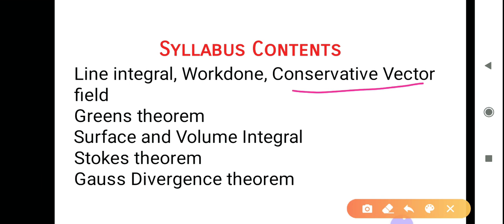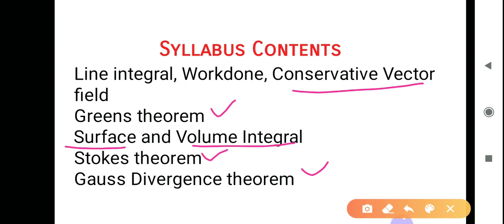The third topic is conservative vector field — we will see in this unit when a-bar is conservative. After line integral, you have to cover surface and volume integral. Surface integral means double integration and volume integral means triple integration. With the help of these we solve problems on Green's theorem, Stokes theorem, and Gauss Divergence theorem.